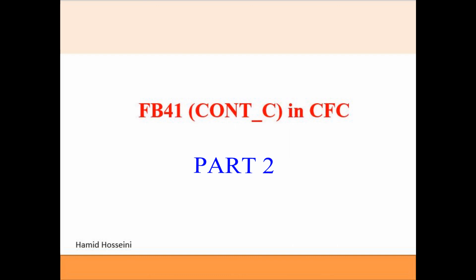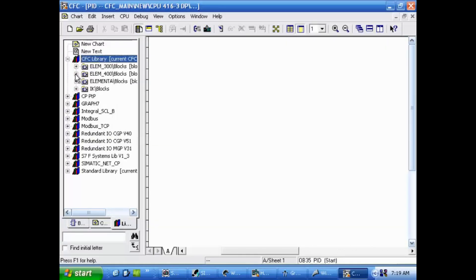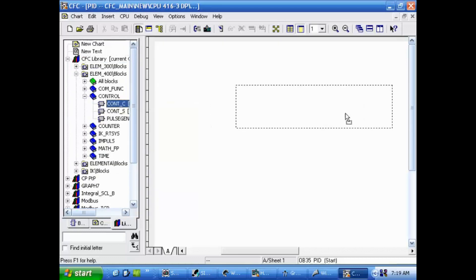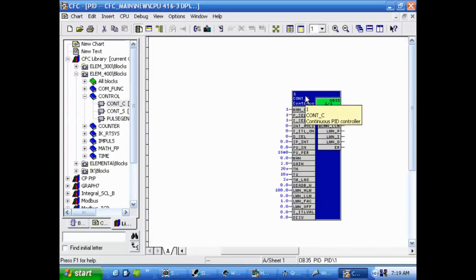In part 2 we add symbols, insert the PID block from the CFC library, perform connections, process simulation, and define their restart behavior.